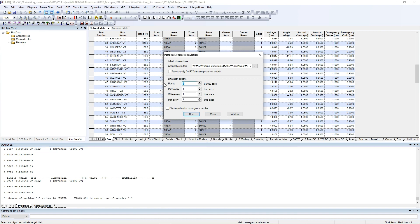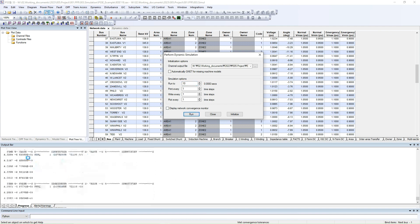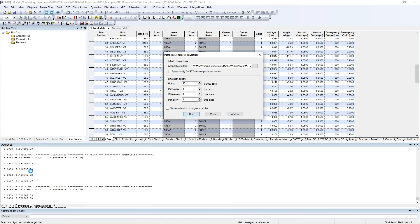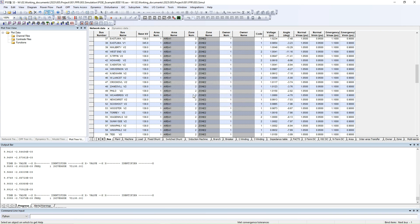Now just run the simulation one more time, but this time we have to change the time — run to 10 seconds. You can run to any value higher than 3, because we already ran to 3 seconds, so we have to continue running from 3 to some other value. Click Run, and you can see the system now starts from 3 seconds and goes to 10 seconds. Finished — the dynamic simulation is done.